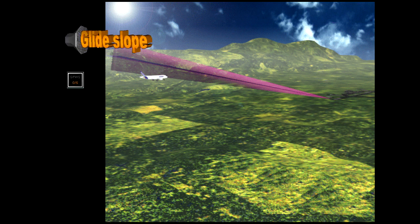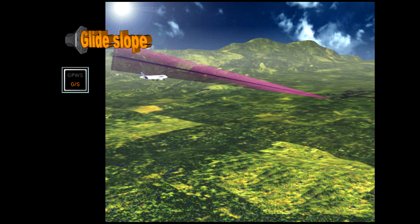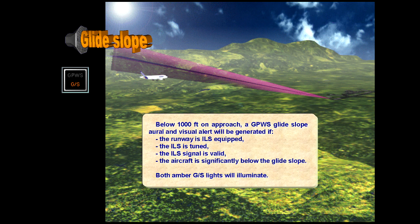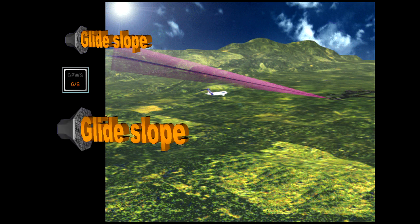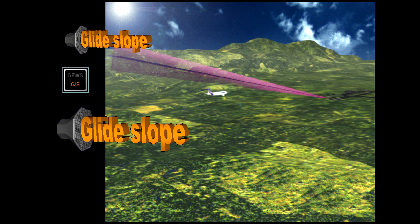Glide slope. The aural glide slope warning will become louder if no corrective action is taken or if the aircraft descends even further below the glide slope.